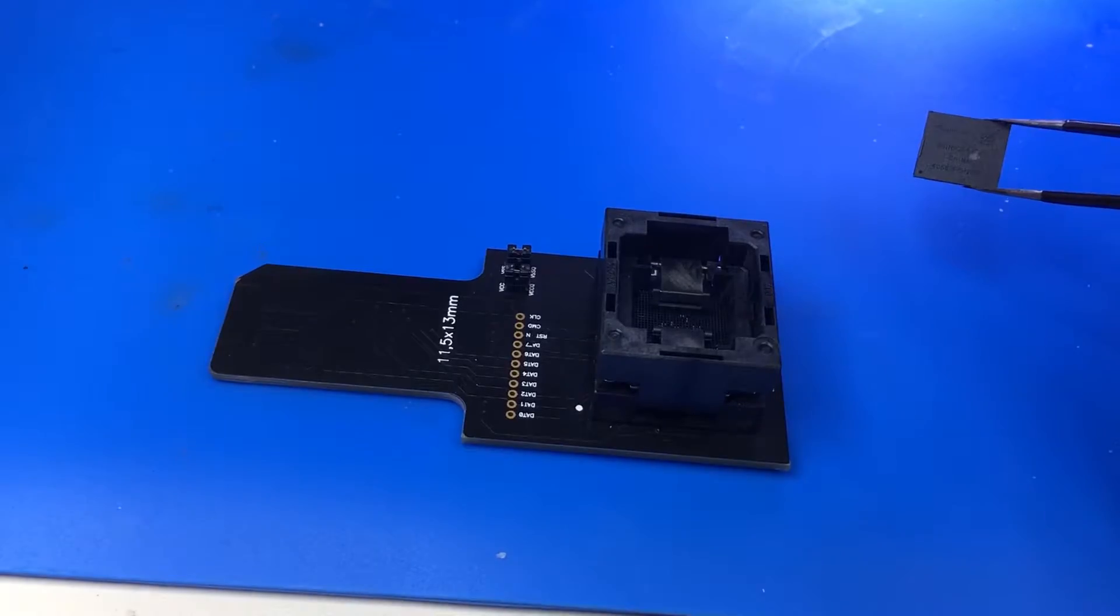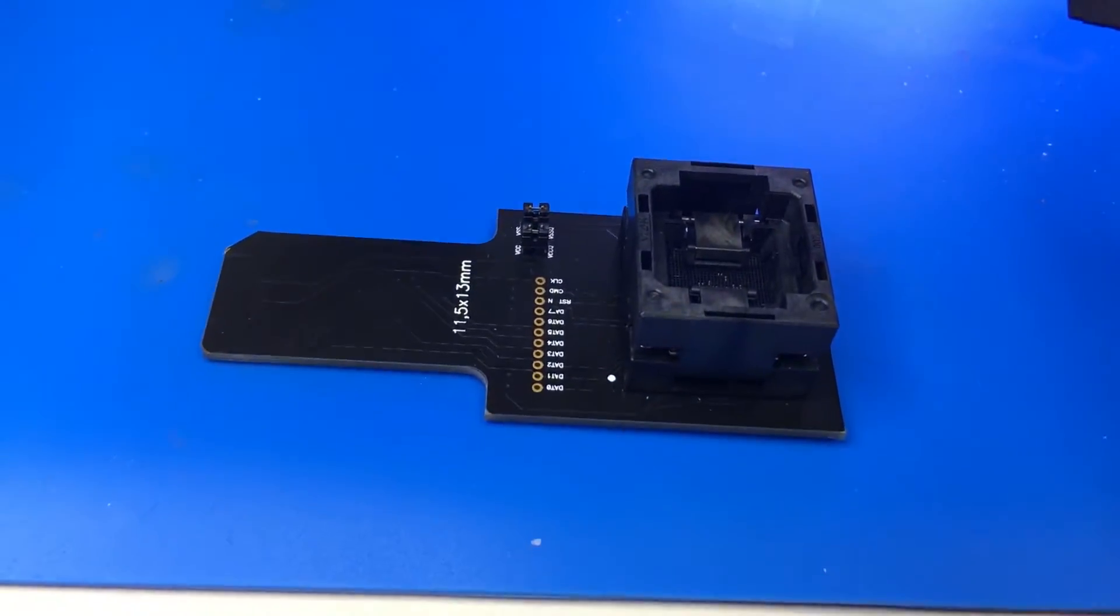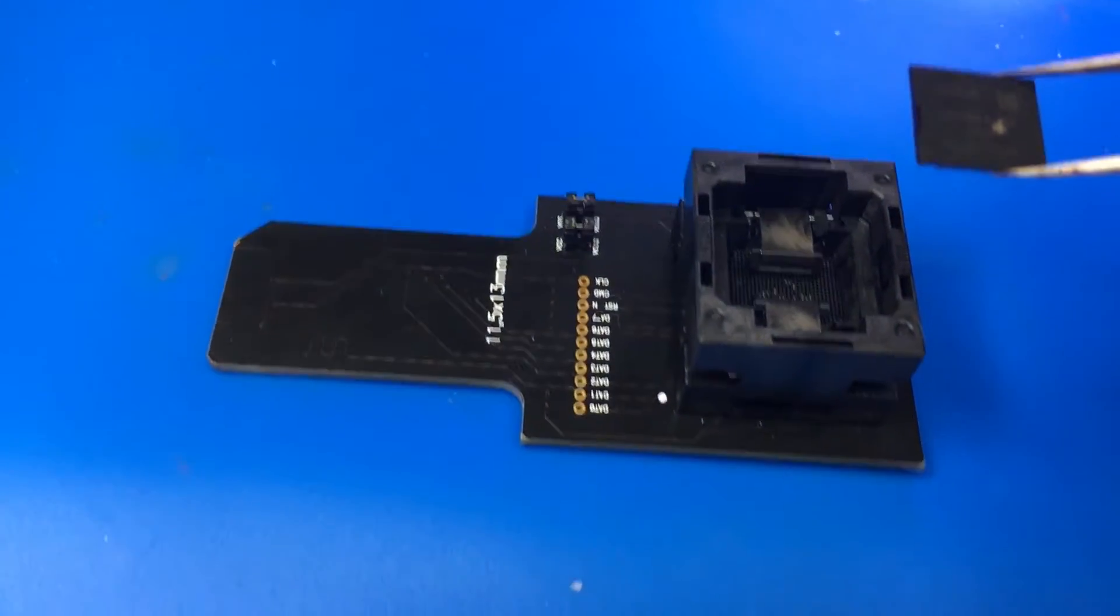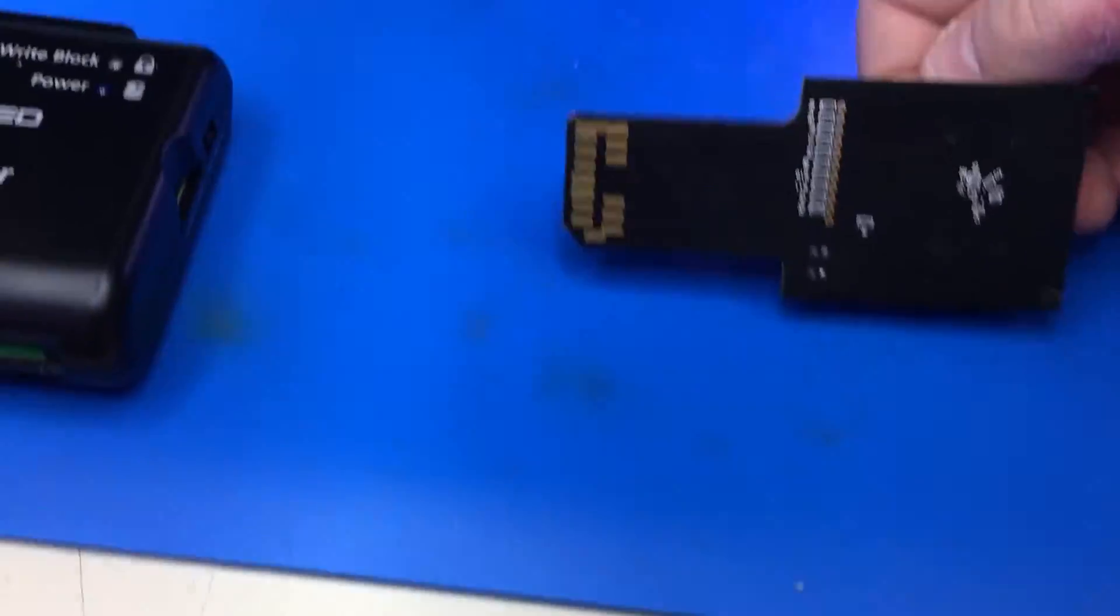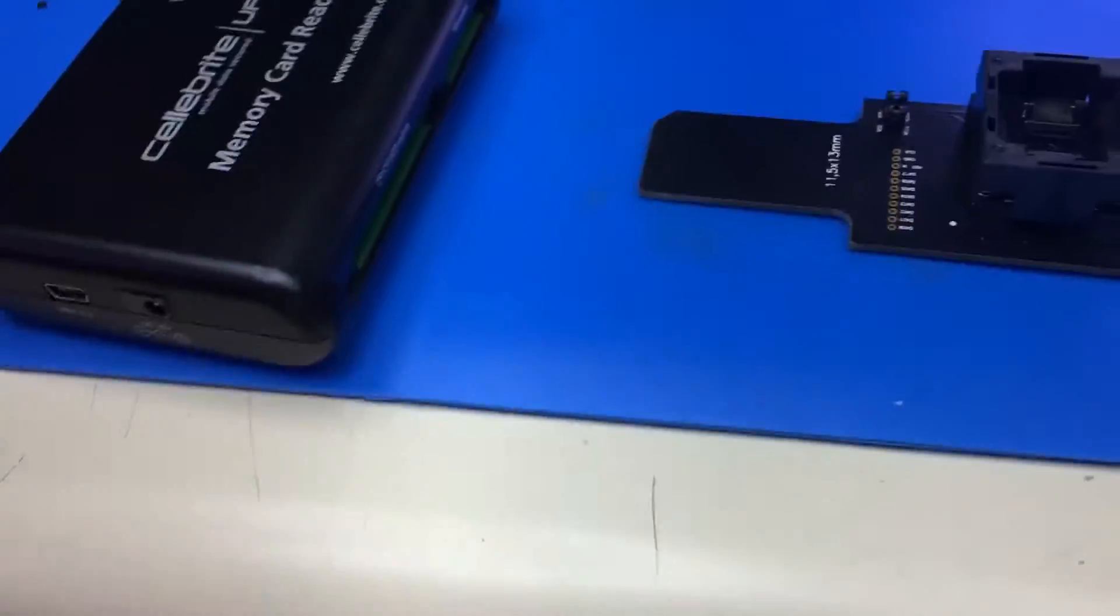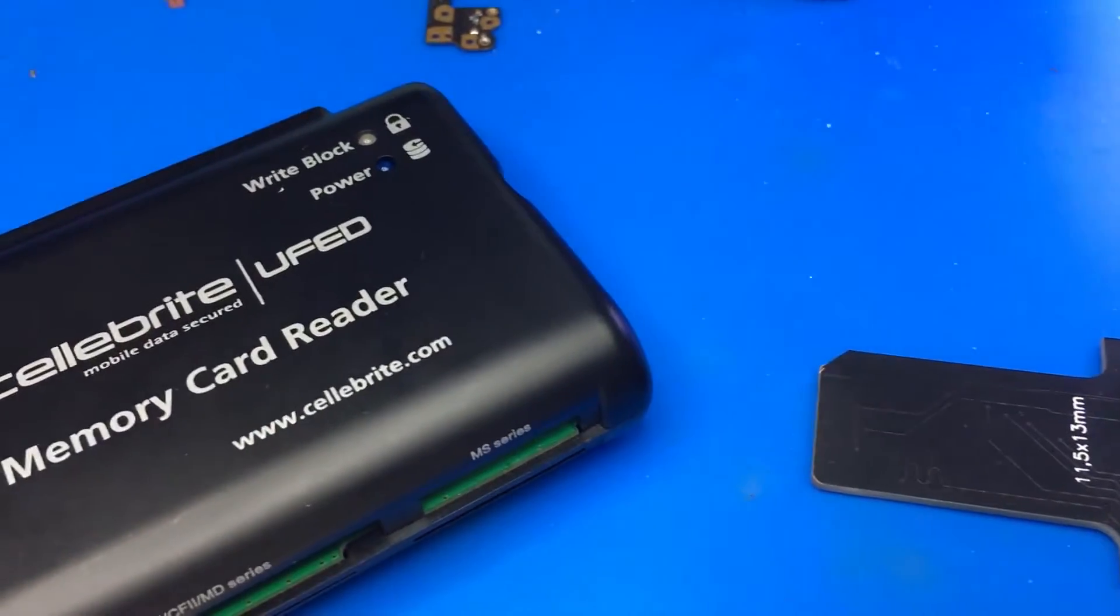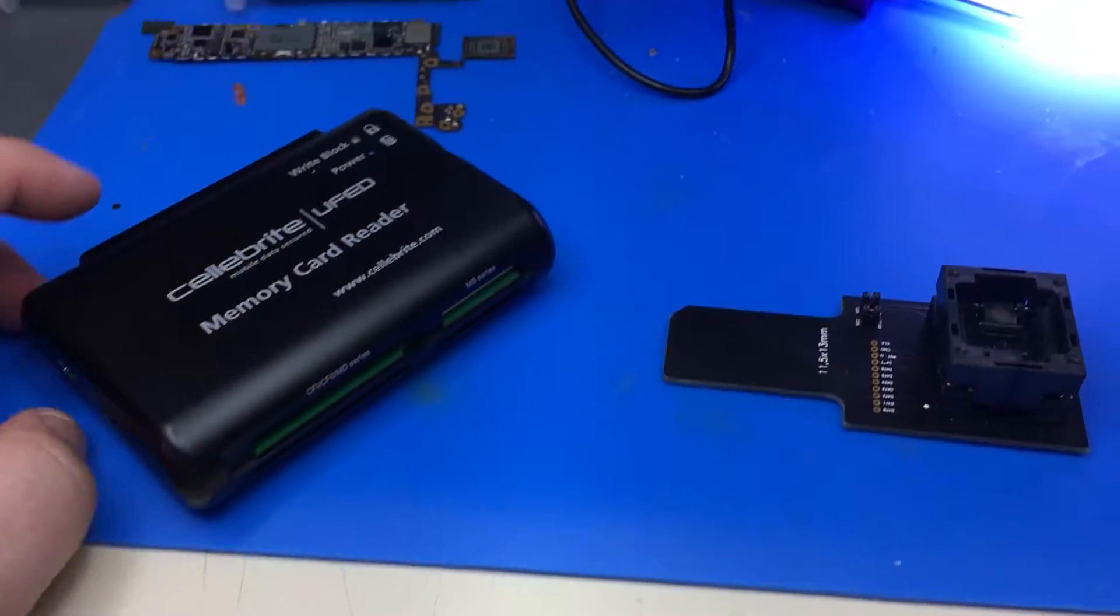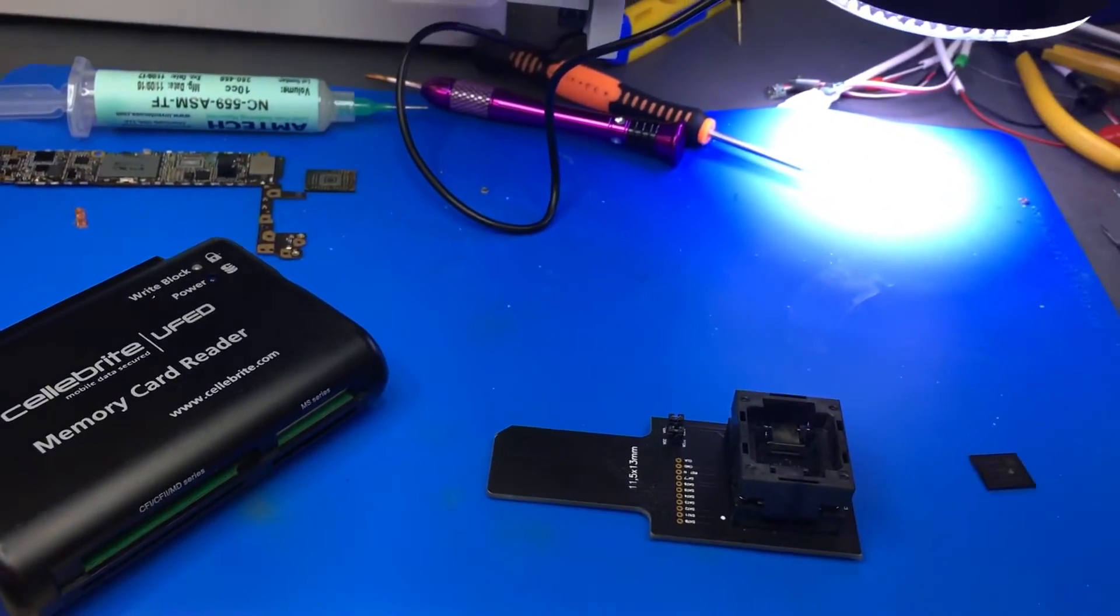What's good about the eMMC is that you can simply insert it into an eMMC reader and be able to view the data, given that you have the right software. Once the chip is in the adapter, we're going to plug it into this Cellebrite card reader, which is just a standard card reader, and we're going to move over to a Linux machine.